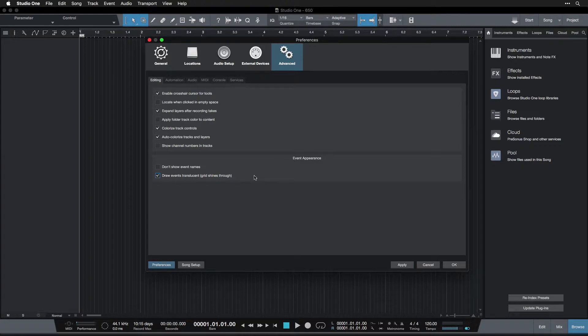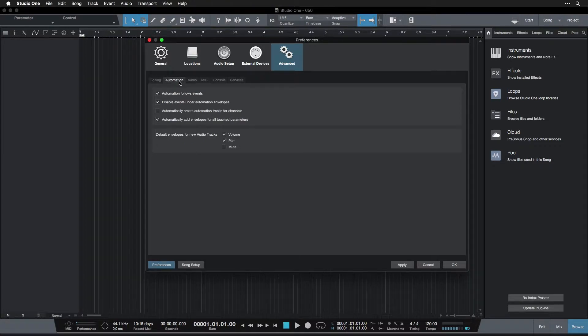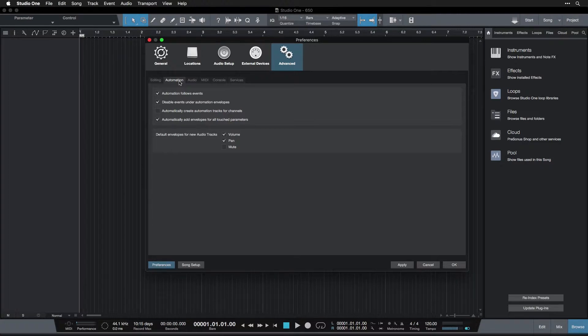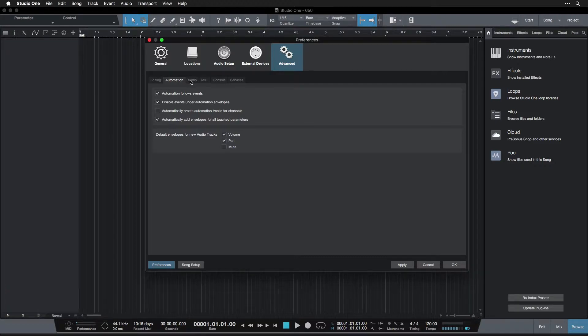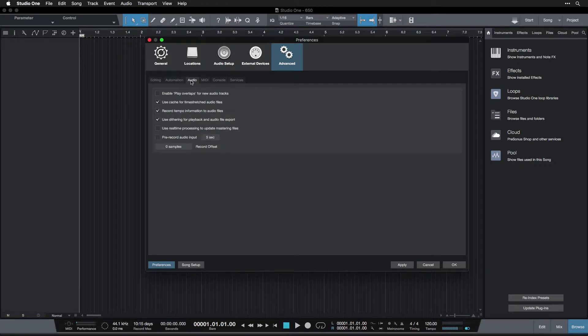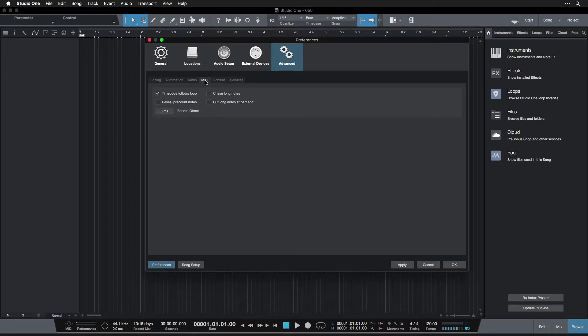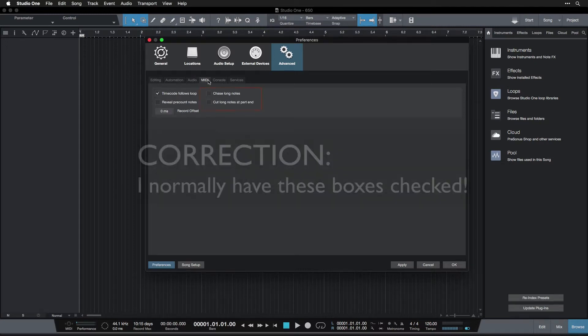So let's go over to the automation tab. There's some more settings here but there's not actually anything that is applicable to us at the current time. Feel free to take a look through it and if you want you can look it up in the Studio One manual to get an understanding of what's going on there. Same thing goes for our audio tab and same thing goes for our MIDI tab.